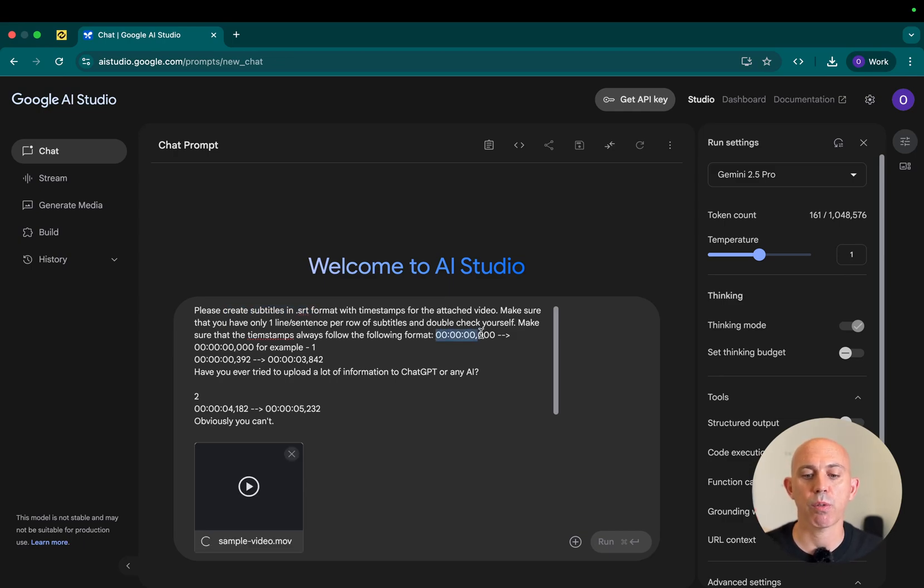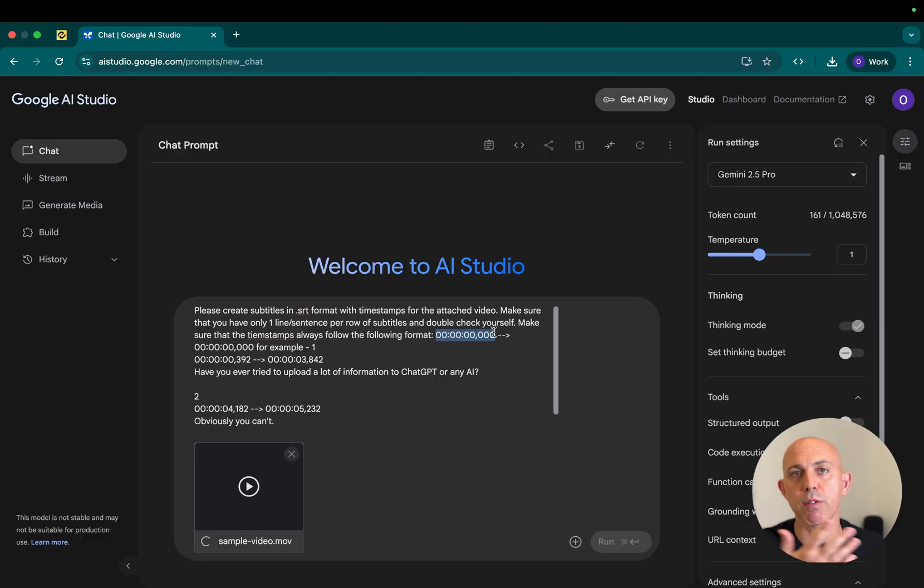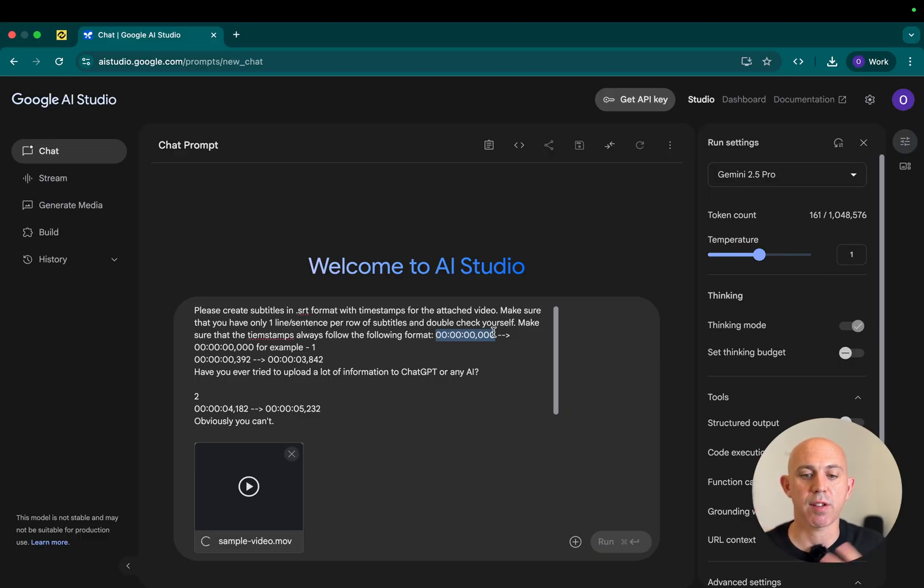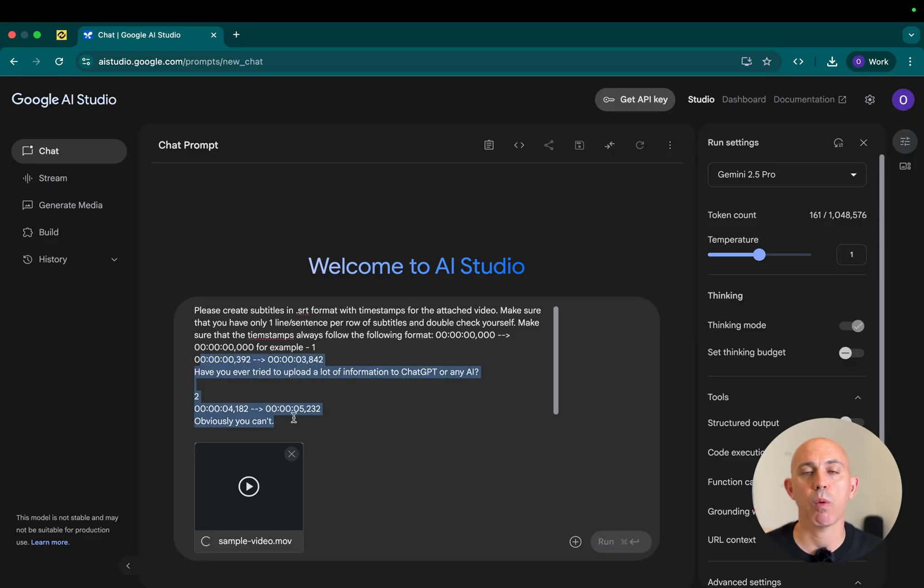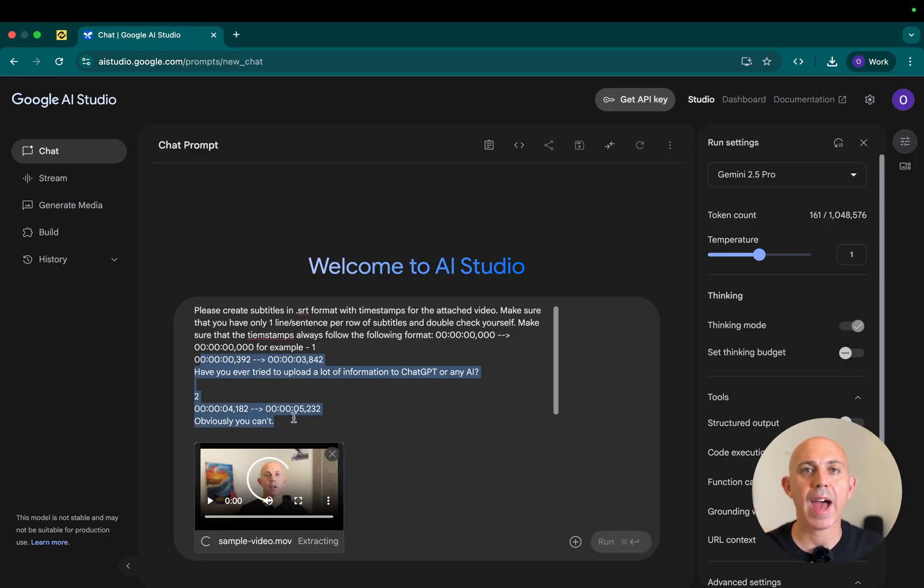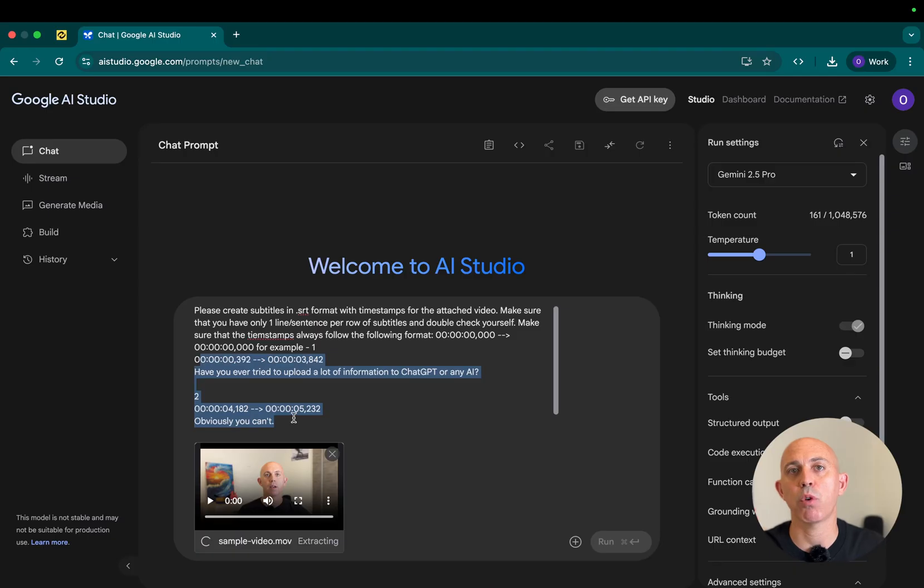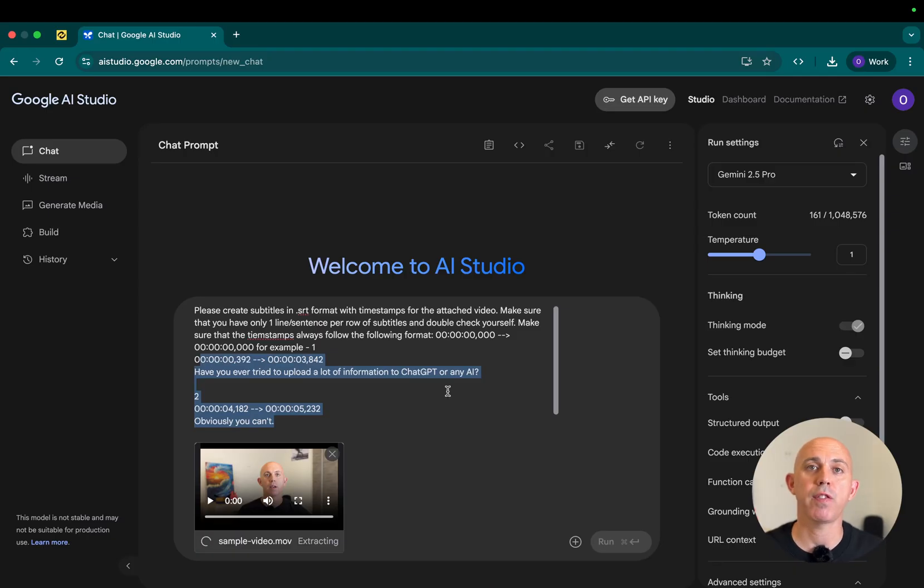For example, the 0000, which is basically minutes, hours, minutes, seconds, milliseconds, et cetera. And I gave it an example to show exactly what I want. So it knows the more accurate you give the example for the AI, the more accurate results you will get.